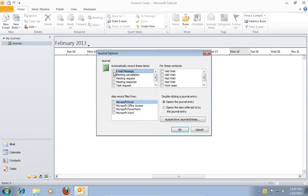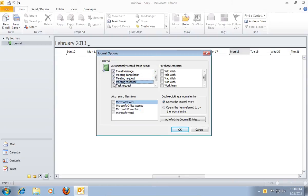In the next window, check the items you want to be recorded in the journal. Then you can also select to record files from Microsoft Office programs.